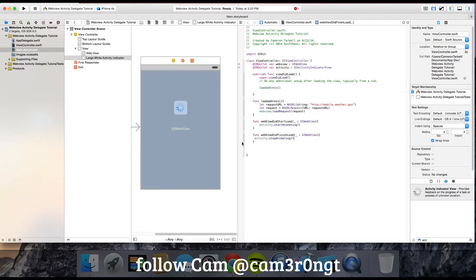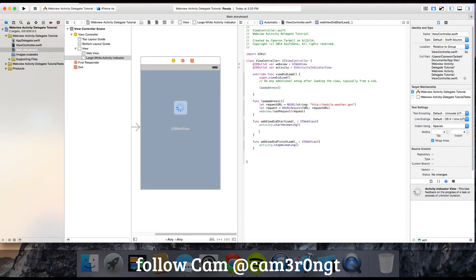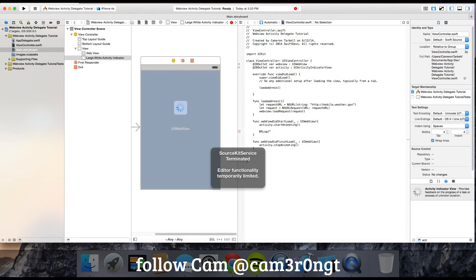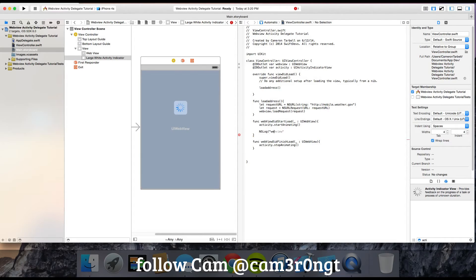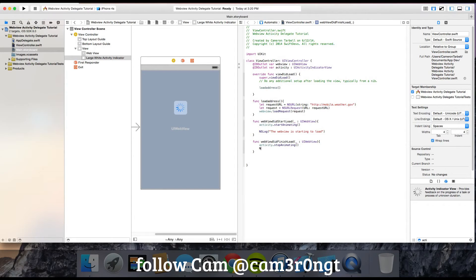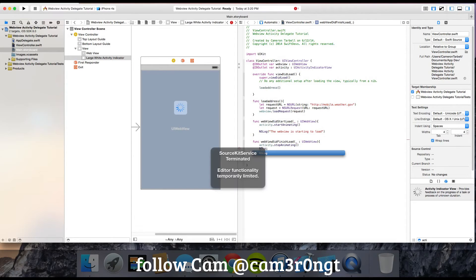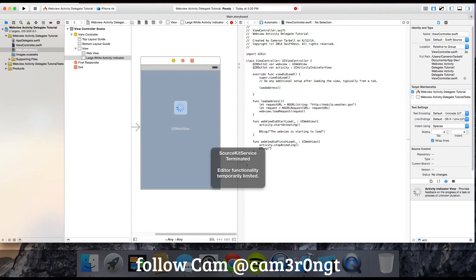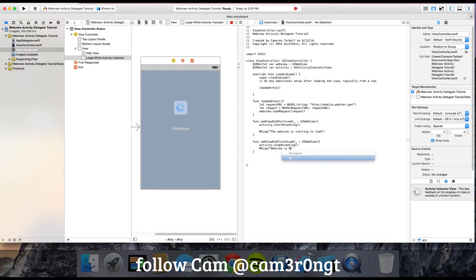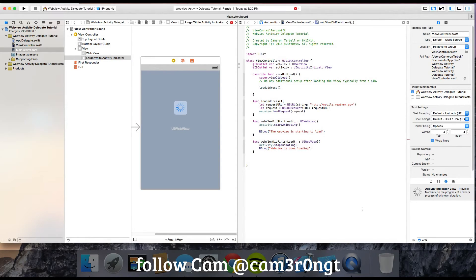I'm going to add some NSLogs so the log will tell us what's going on. Go ahead and NSLog with a string. I'm going to put something like 'the webview is starting to load.' Same thing for the other function. We have all this code now.